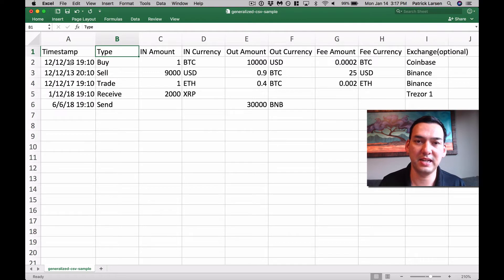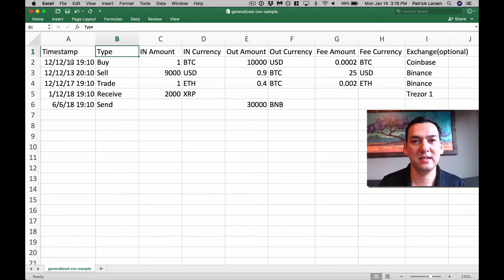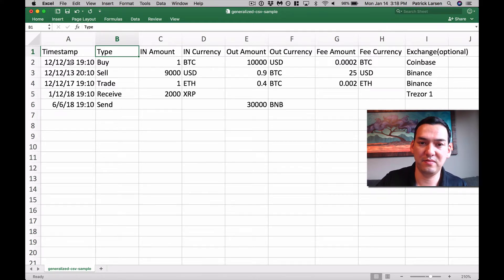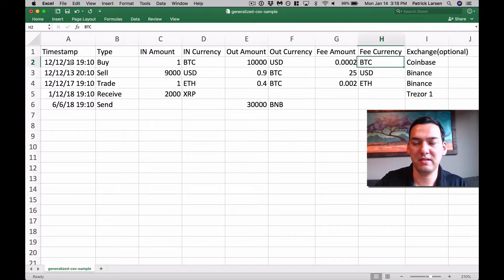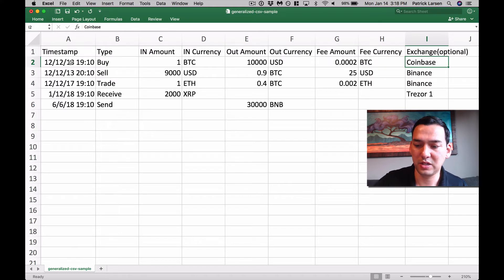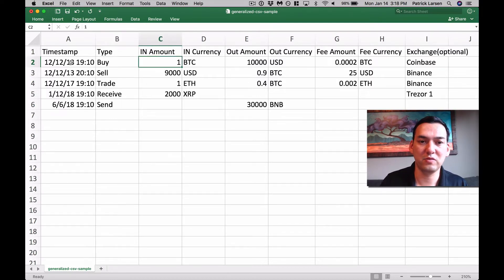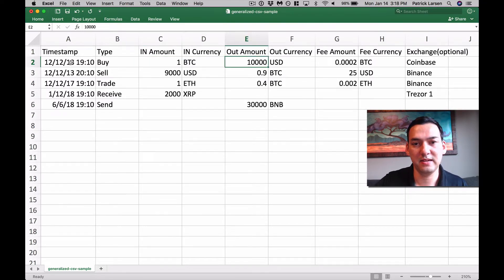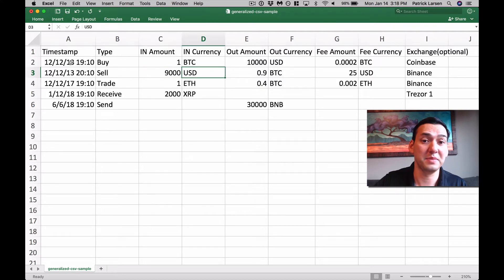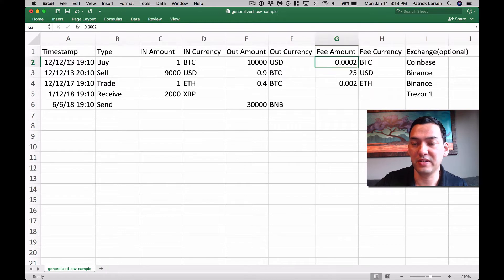In the type of transaction field, you have a few different kinds: buy, sell, trade, receive, and send. Buy is when you buy coins with fiat — for example, you go to Coinbase and select buy Bitcoin from your bank account; that is a buy of Bitcoin using dollars with a fee amount based in Bitcoin. A sell is when you sell coins to fiat — the in amount is what came to you and the out amount is what left you. So when you buy one Bitcoin, one Bitcoin comes in and your $10,000 USD goes out. When you sell 0.9 Bitcoin, $9,000 comes in and 0.9 Bitcoin goes out. The fee amount can be in dollars, Bitcoin, or Ethereum.